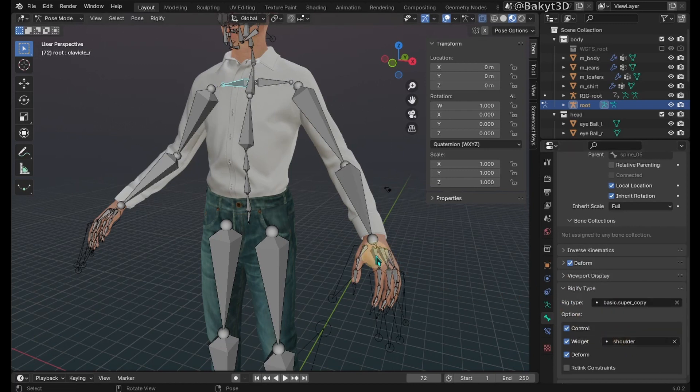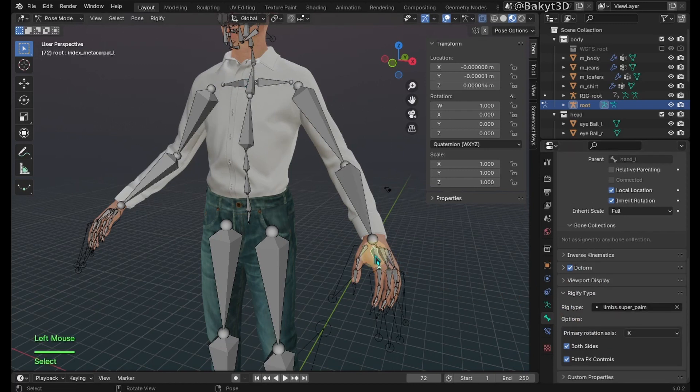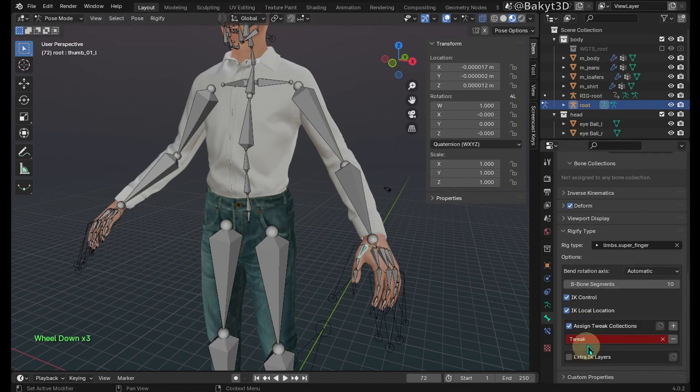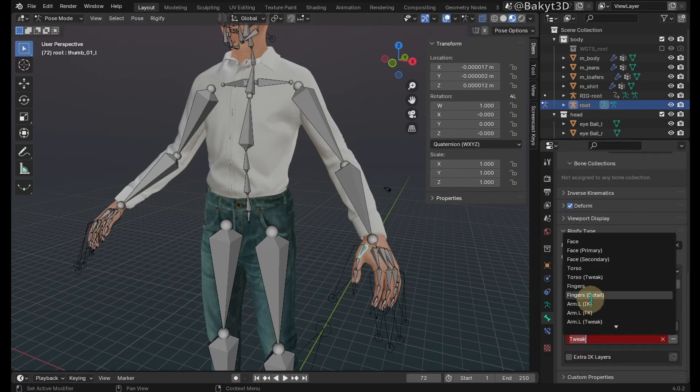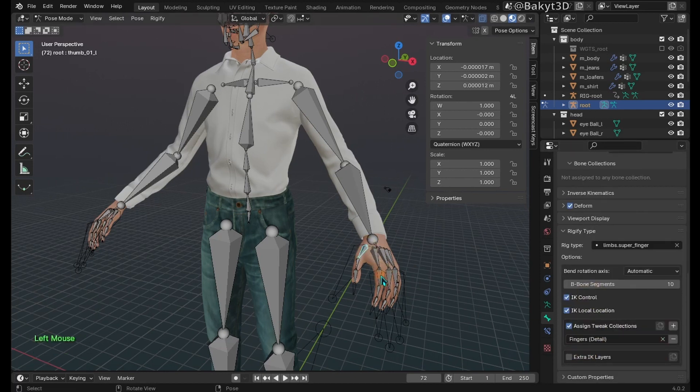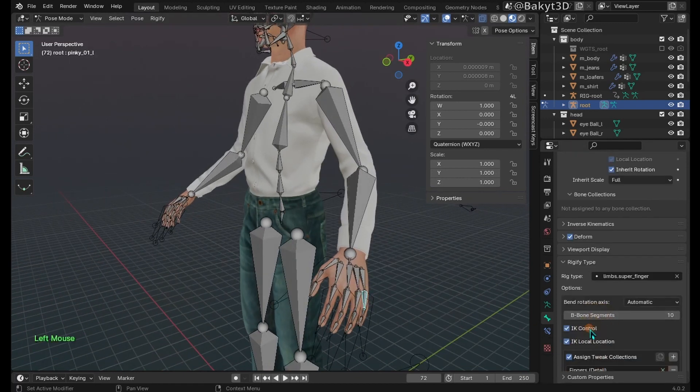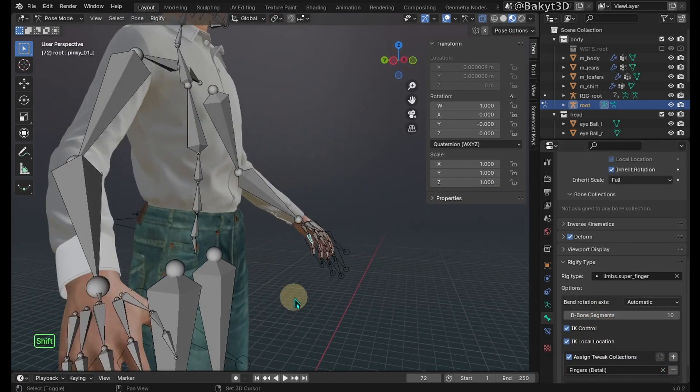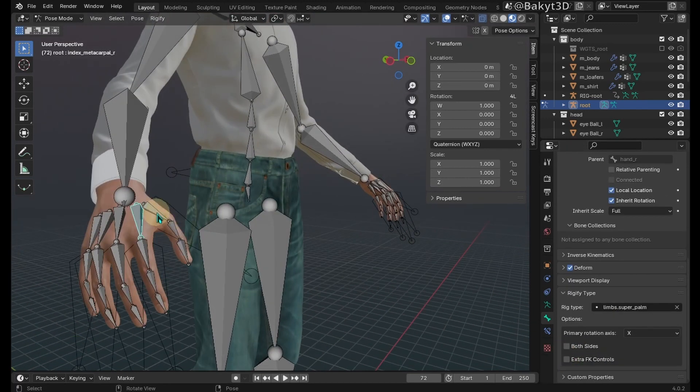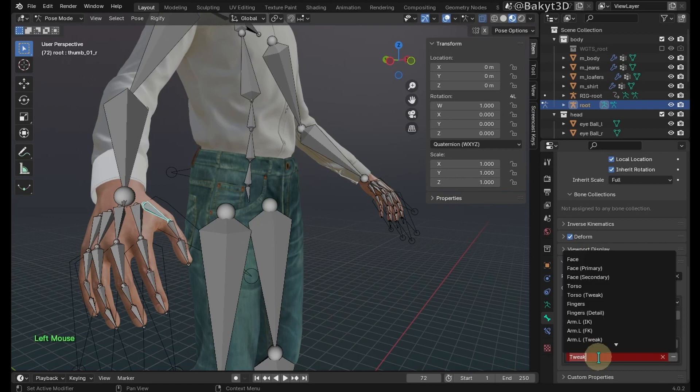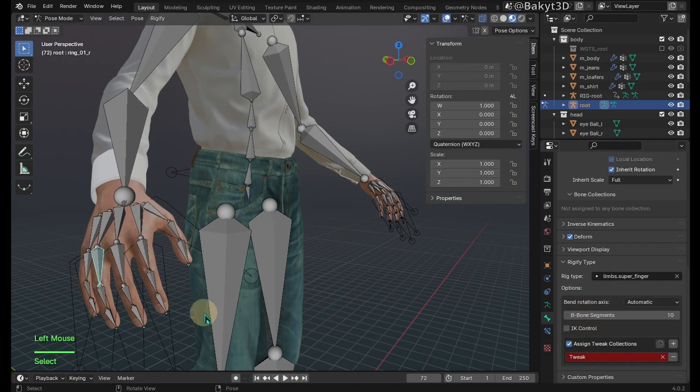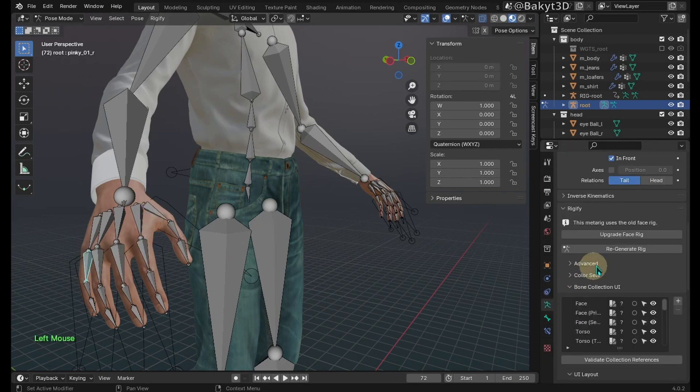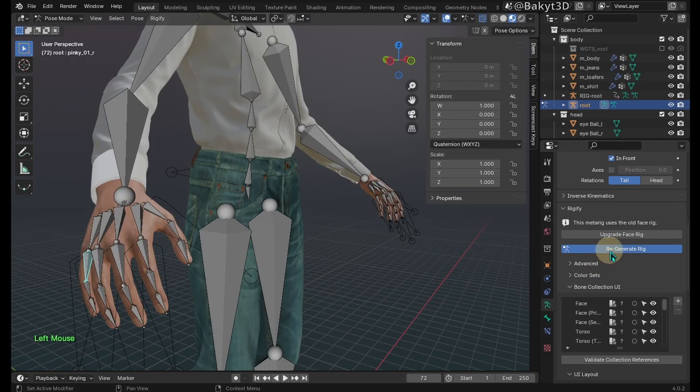Let's leave the left metacarpal bone as it is. Assign tweak collection to fingers. Let me activate IK control and IK local location on the left hand to see the difference. Similar story with the right fingers, but let me deactivate two options. Regenerate rig.